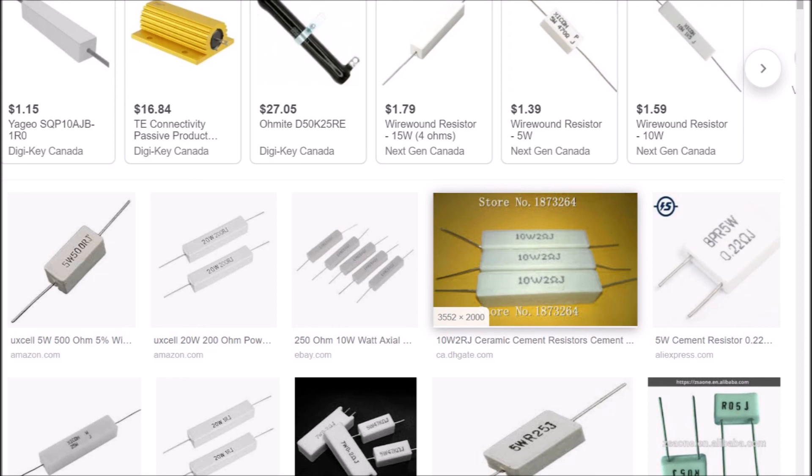Cement resistors are designed as power resistors with the added provision of being heat and flame resistant. I don't think I work with anything at a hobby level that's going to come anywhere close to requiring such high flame and heat resistance — that's maybe why I've never seen these before. It looks like a safety-oriented component.